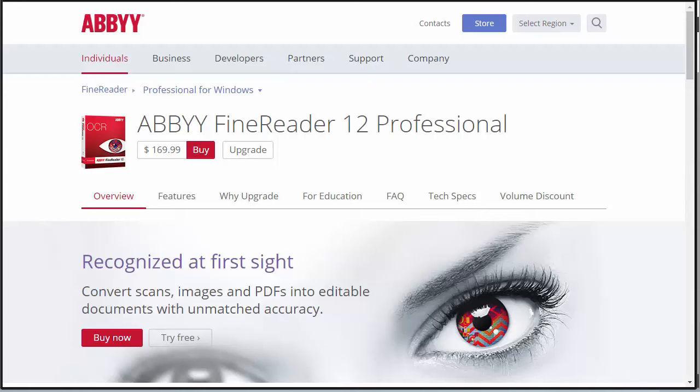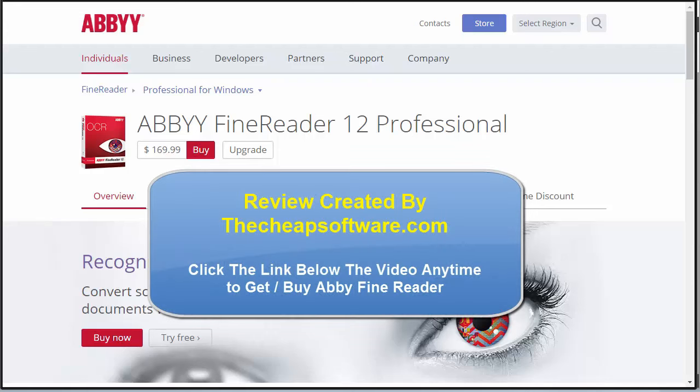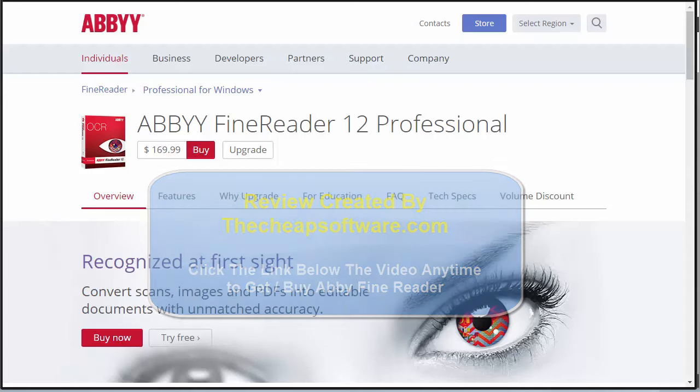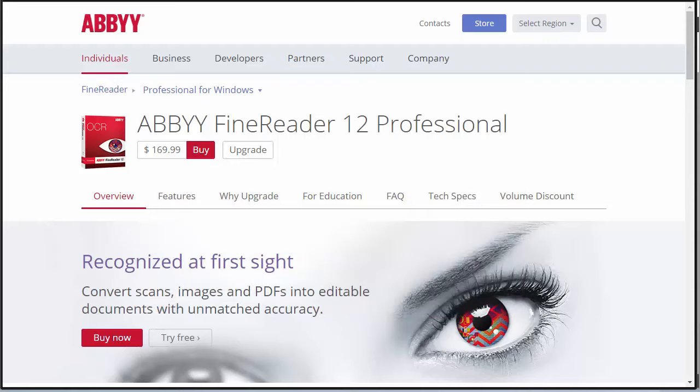Hello, today we are taking a look at ABBYY FineReader, an OCR technology that allows you to convert scanned images and PDFs into editable documents with high detail and accuracy. We're going to demo FineReader Pro and show you a special bundle on how you can get up to 20% off the price. First, let's demo the software and show you what ABBYY FineReader Pro can do.